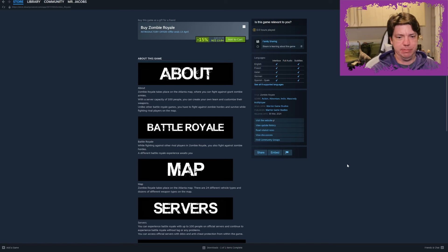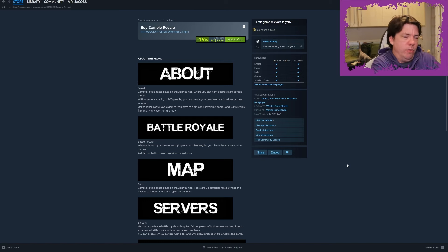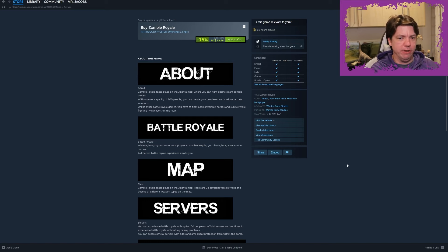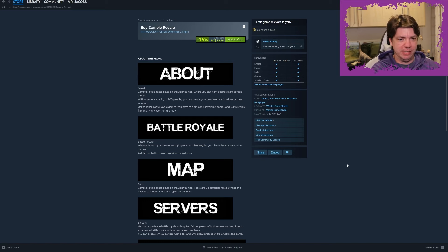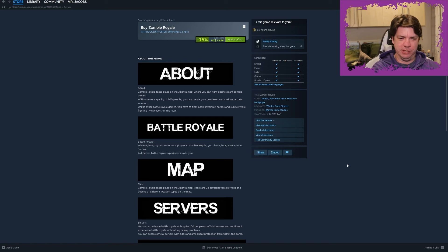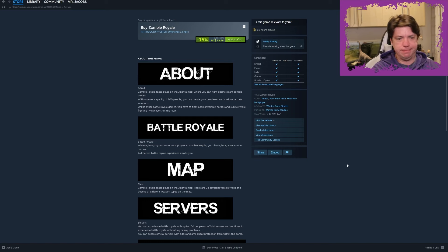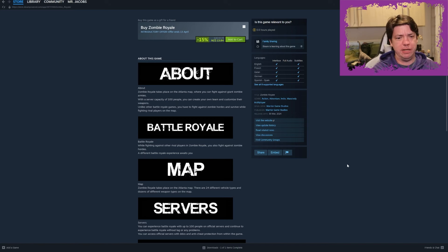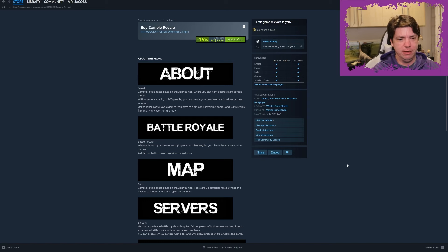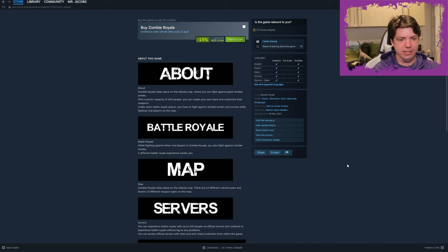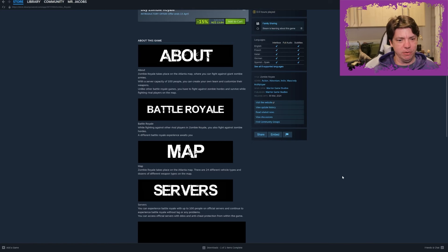About Zombie Royale takes place on the Atlanta map - of course, why, what other map would it be on - where you can fight against giant zombie armies with a server capacity of 100 people. You can create your own team and customize their weapons. Unlike other battle royale games you have to fight against zombie hordes and survive while fighting rival players on the map.